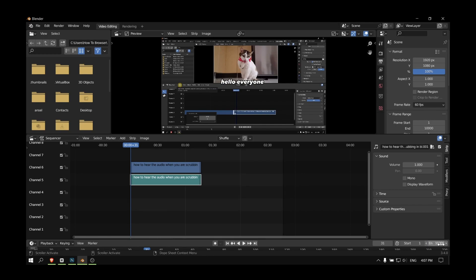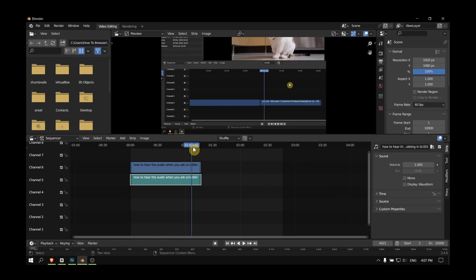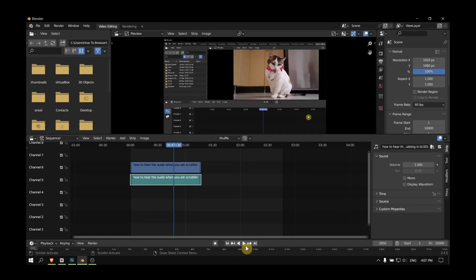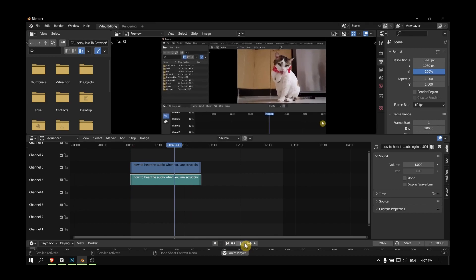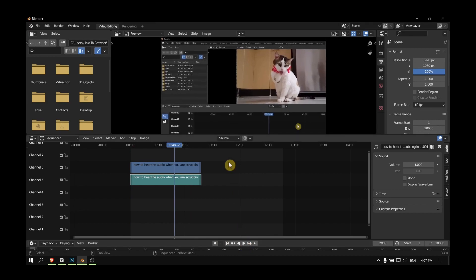I hope this video helped you out. The first time I started using Blender video editing, I had a really hard time - there were a lot of things that blocked me.